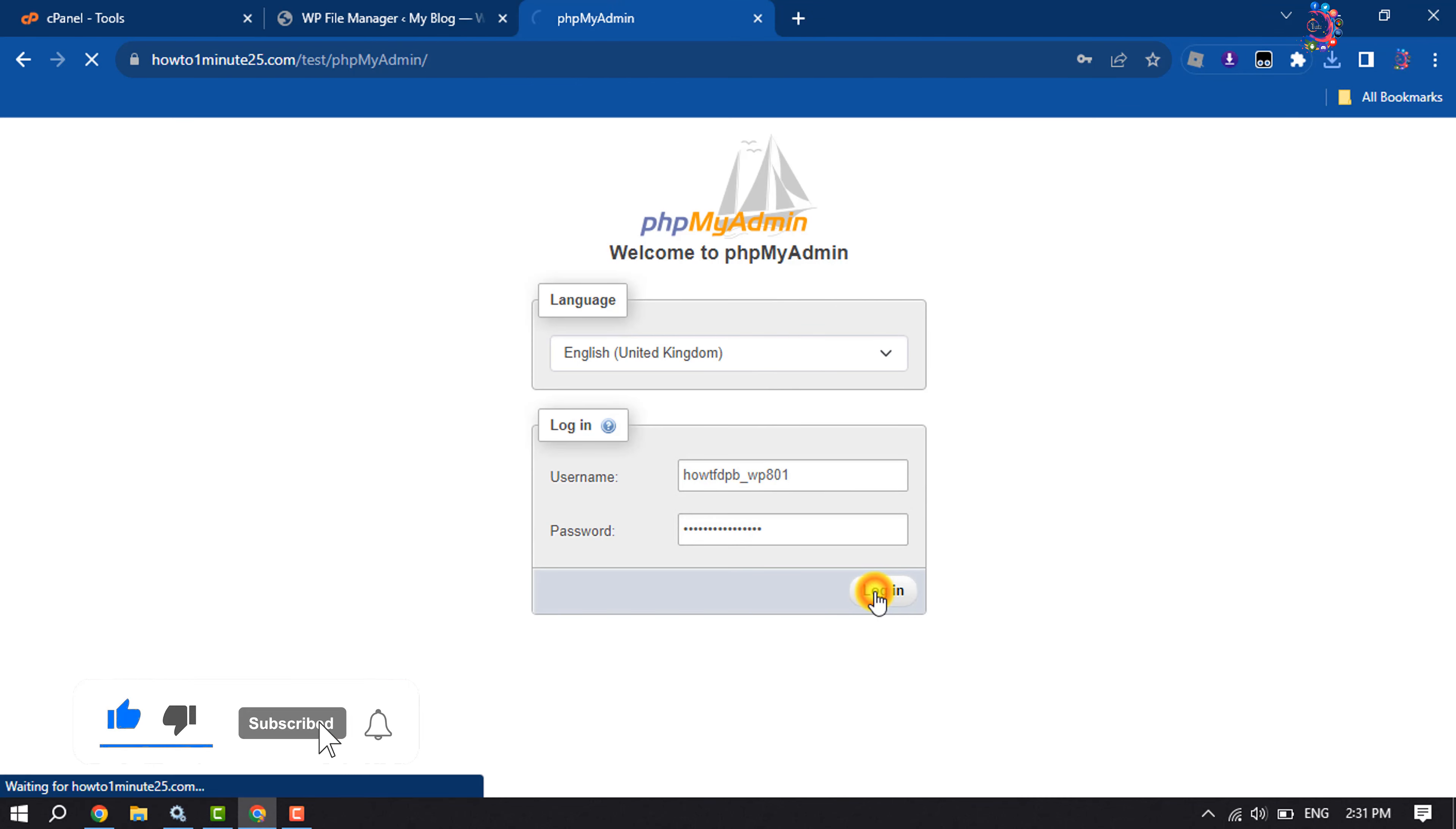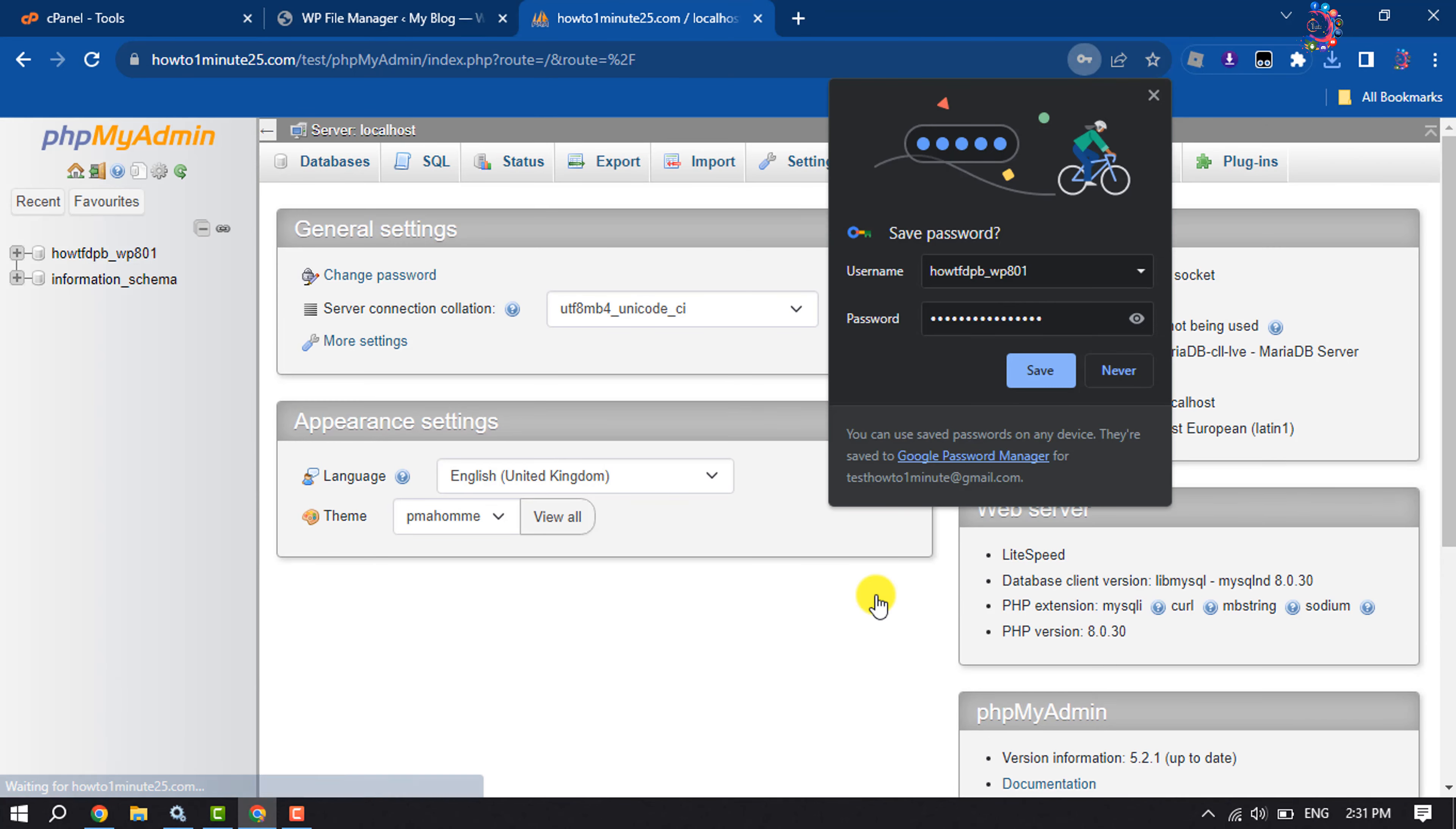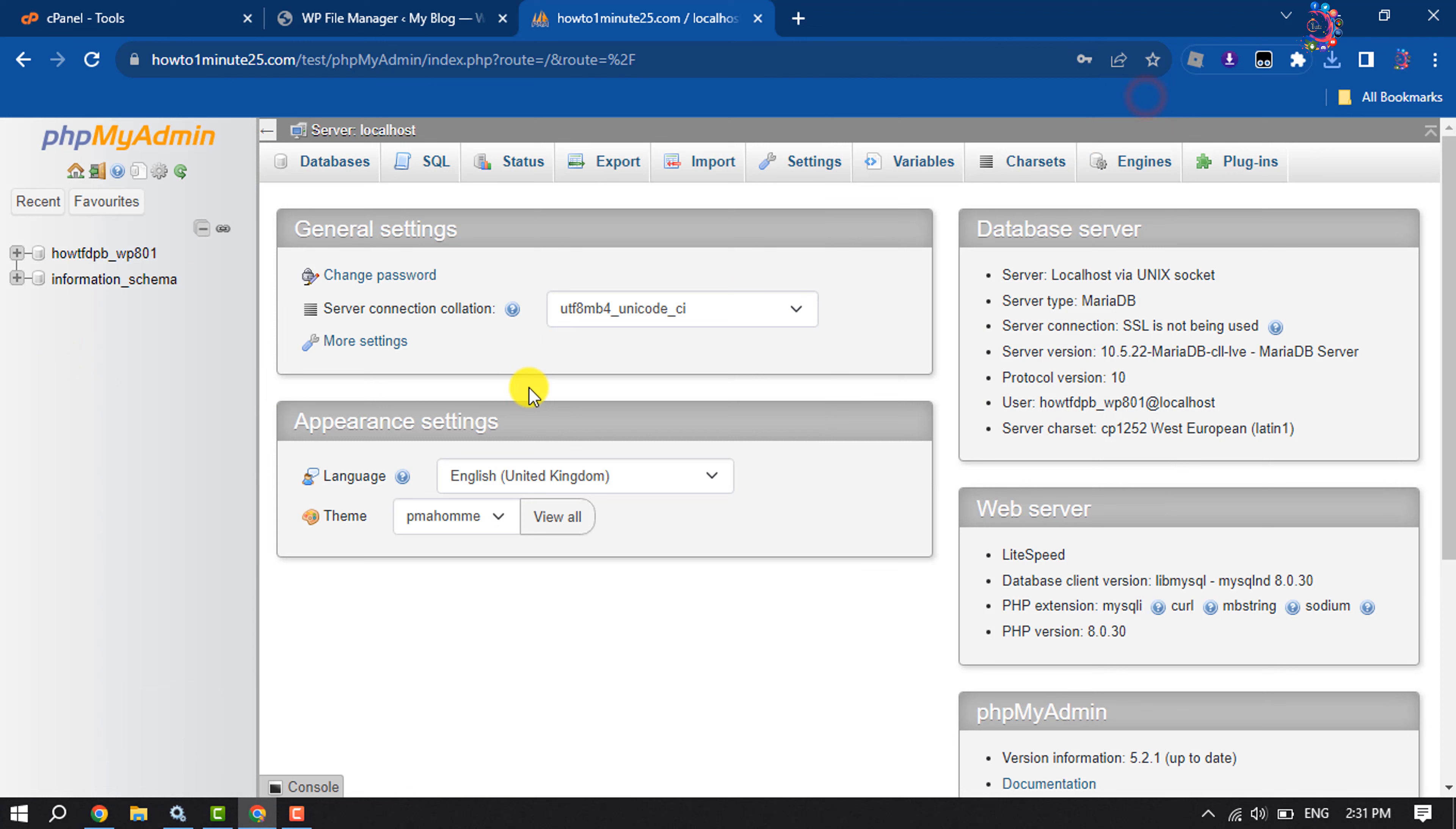Then clicking on login. And then as you can see, I have successfully logged into my WordPress website database without cPanel.